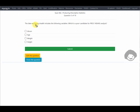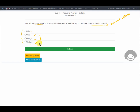The next question says the dataset survey.health includes the following variables — which is a poor candidate for PROC MEANS analysis? PROC MEANS is used for summarizing numeric values which are continuous in nature. Age, weight, and height are numeric and continuous values. ID number is a unique value assigned to each record, so it may not be an ideal candidate for PROC MEANS.